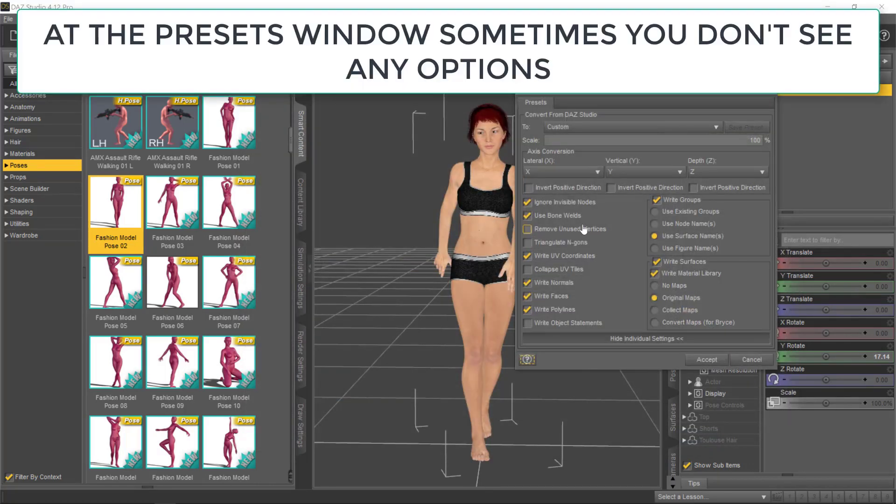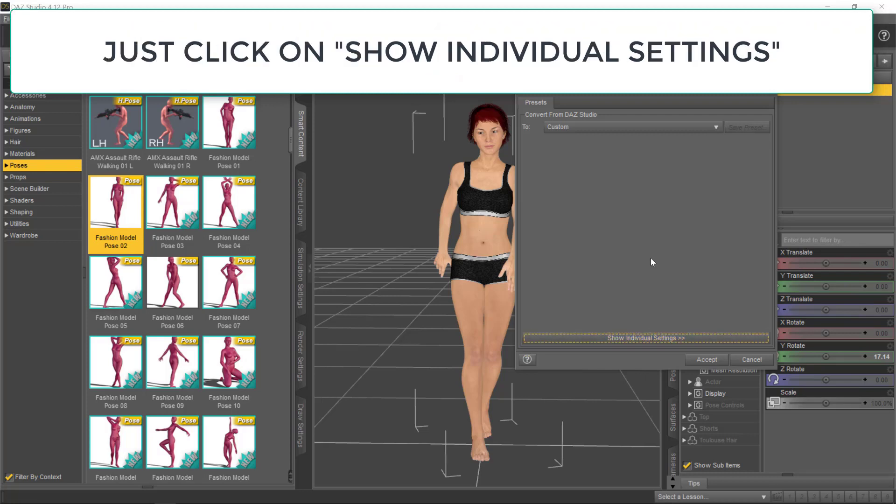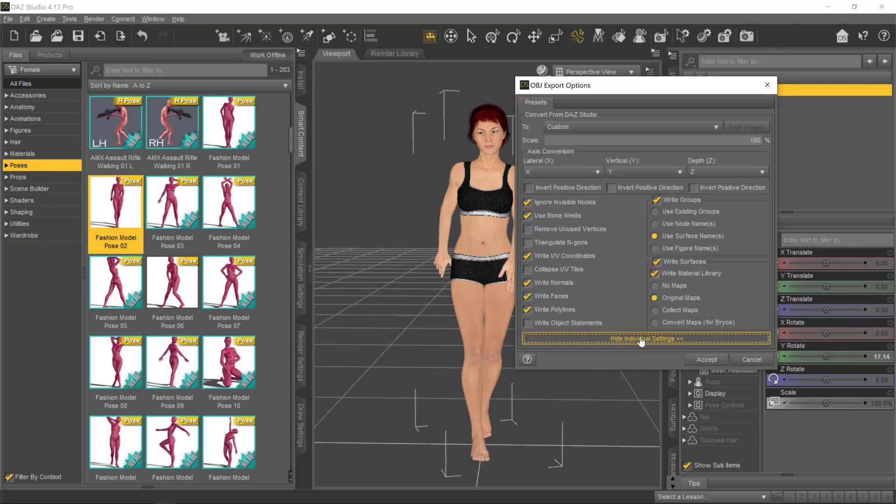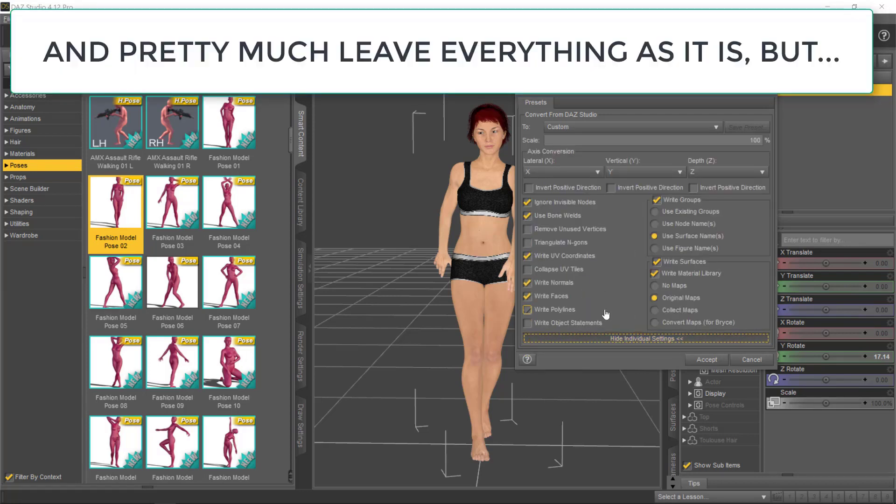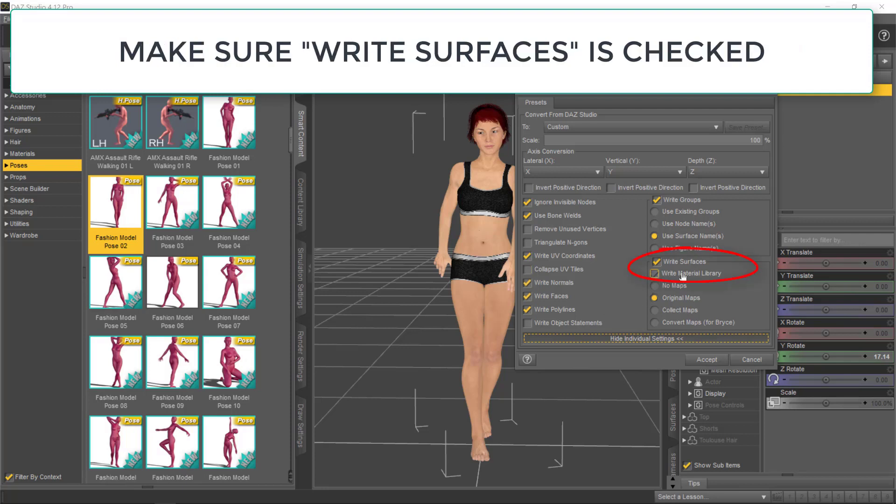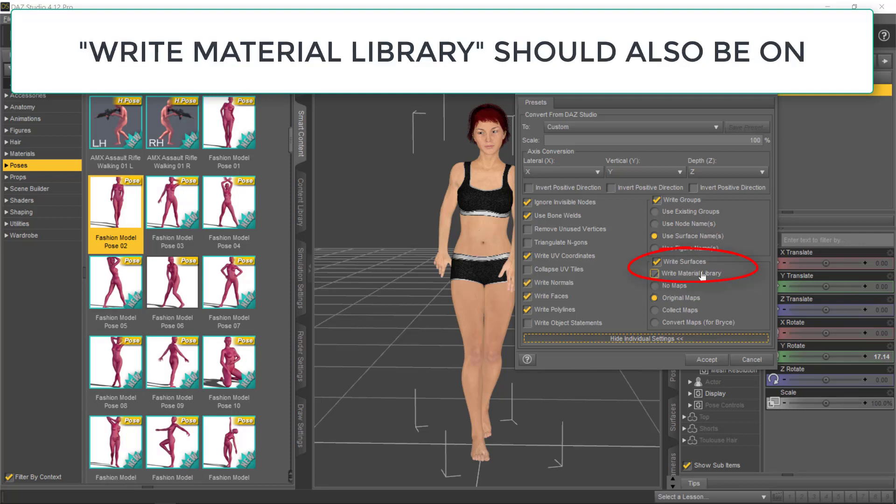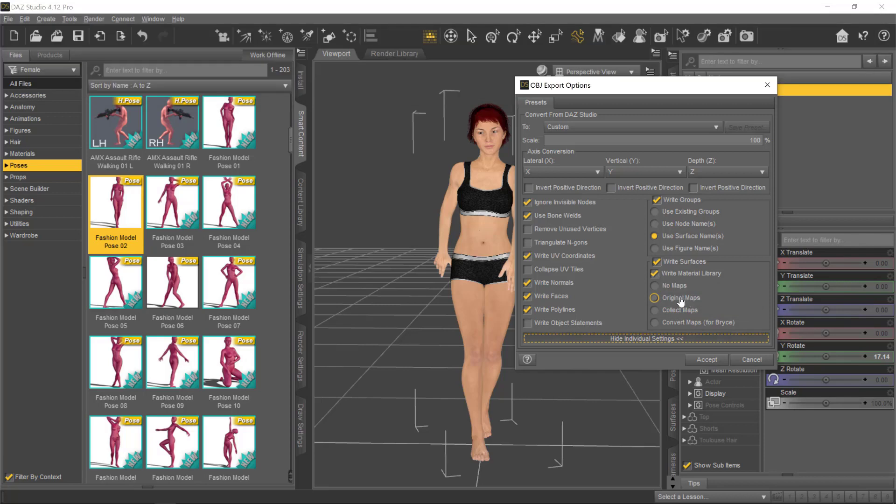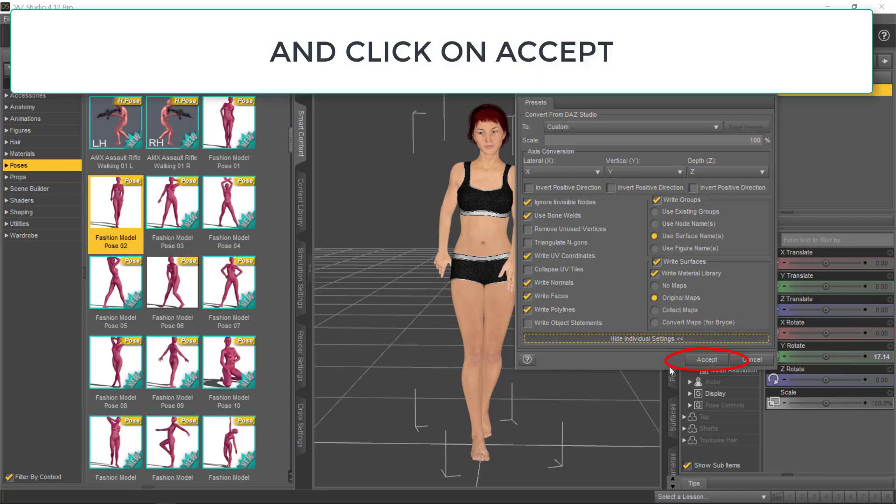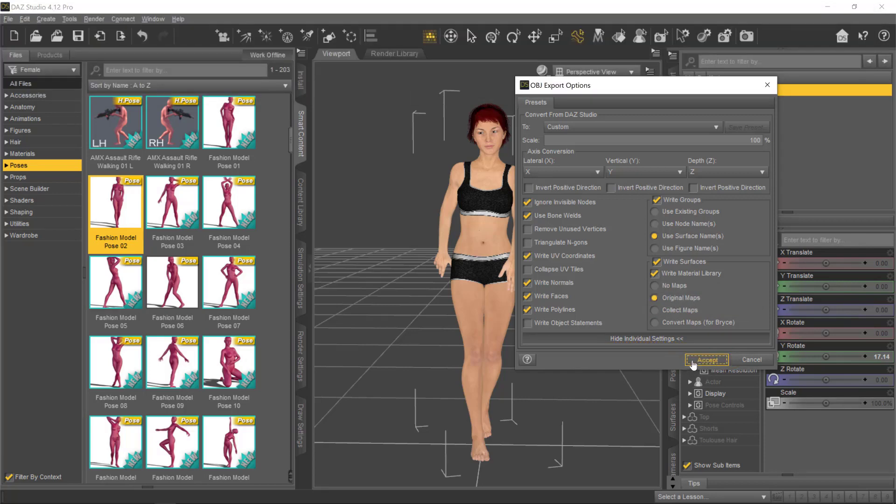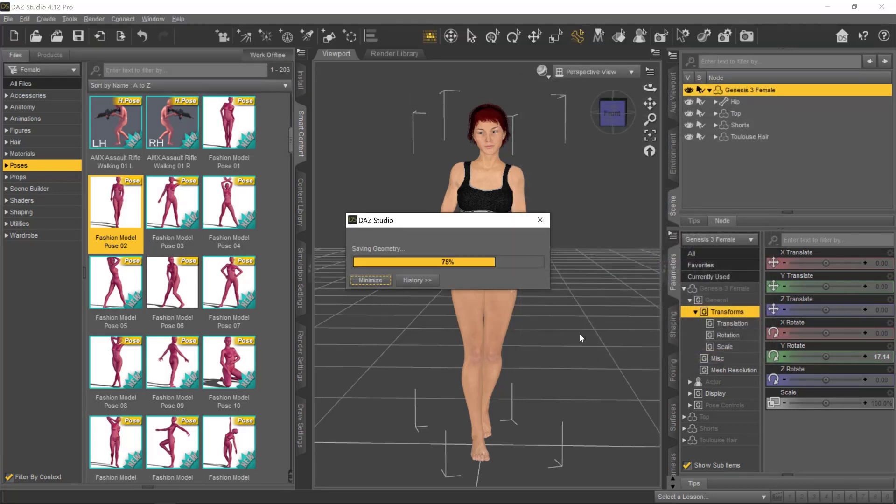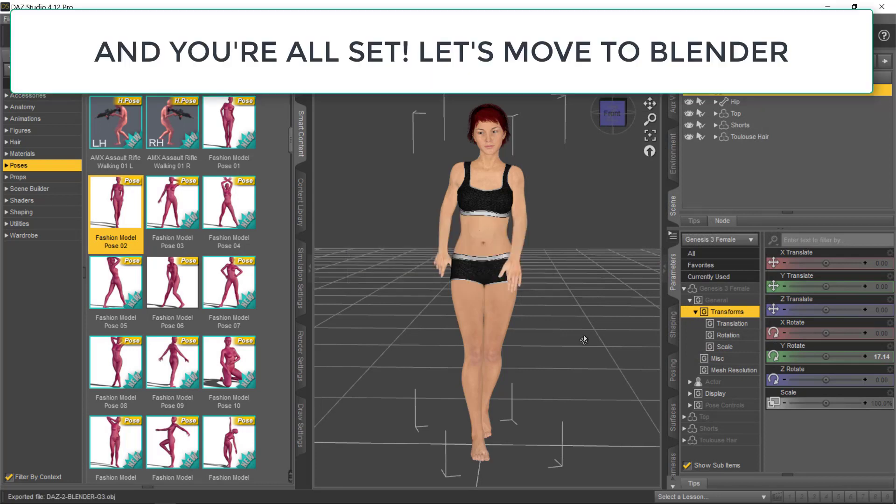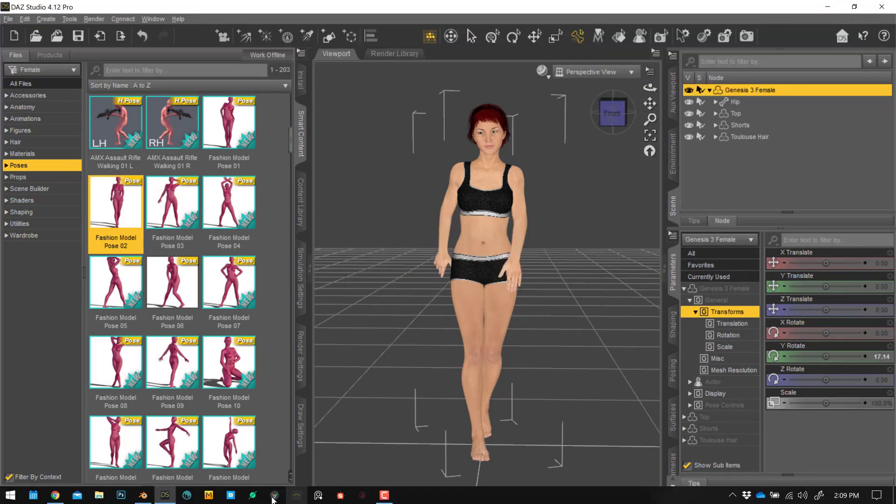I already have the file, so I'm going to overwrite it. Sometimes, on your Export window, you don't see all the options. Click on Show Individual Settings and make sure Write Surfaces is checked, Write Materials Library is on, and select Original Maps. Now, click on Accept.